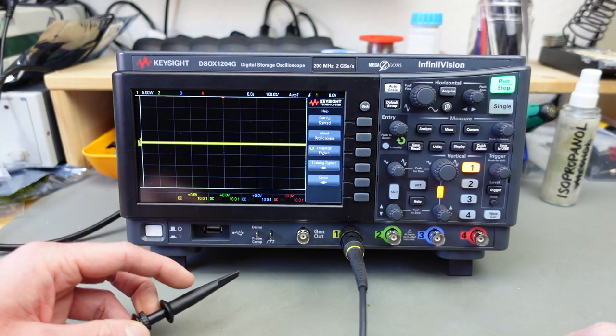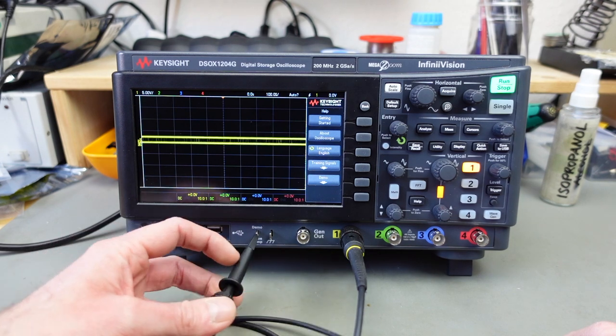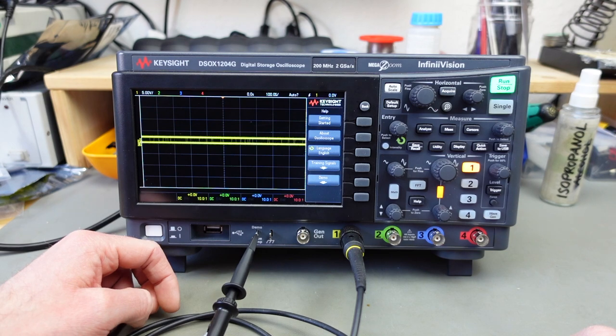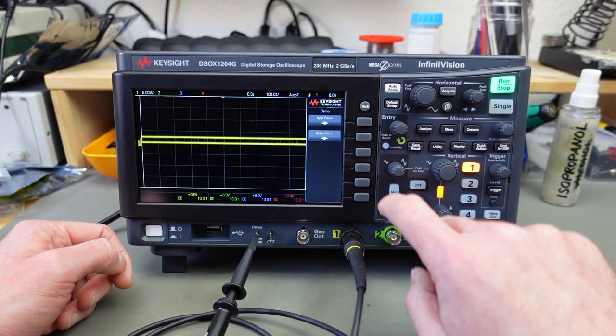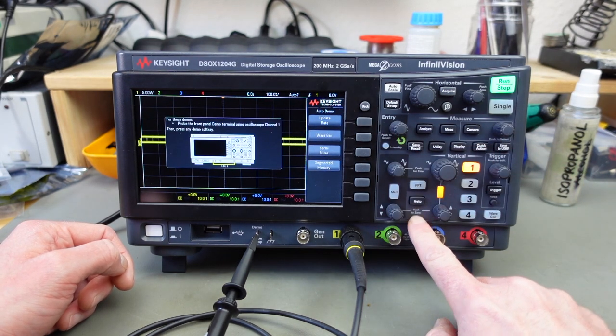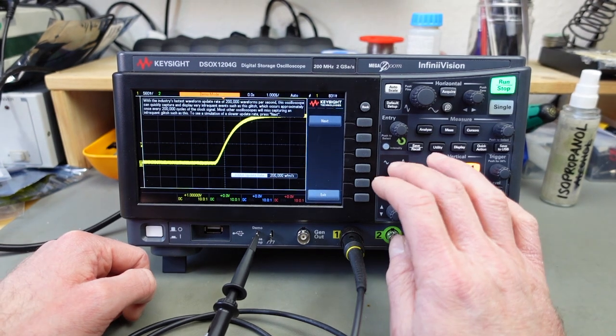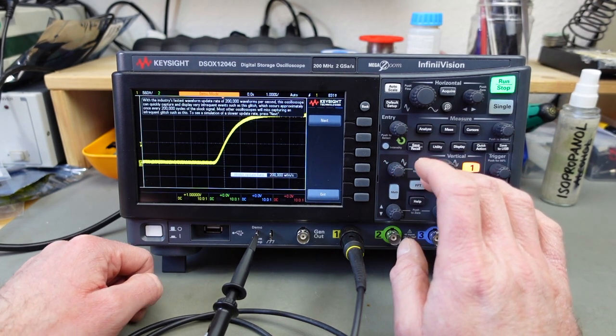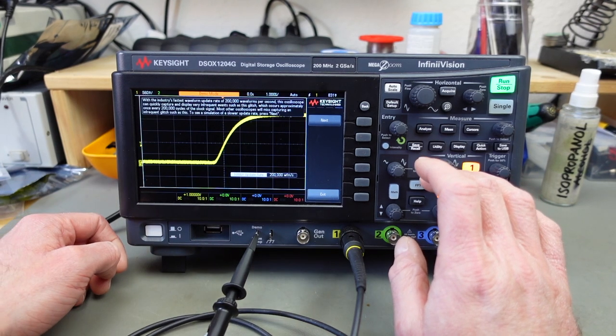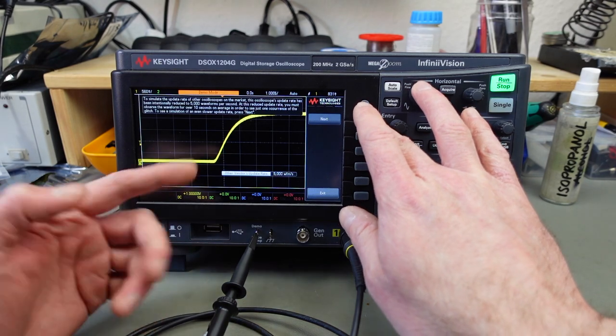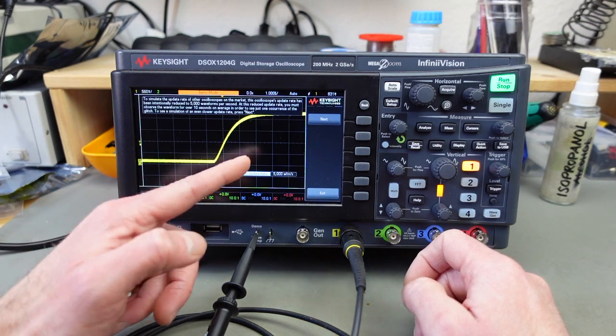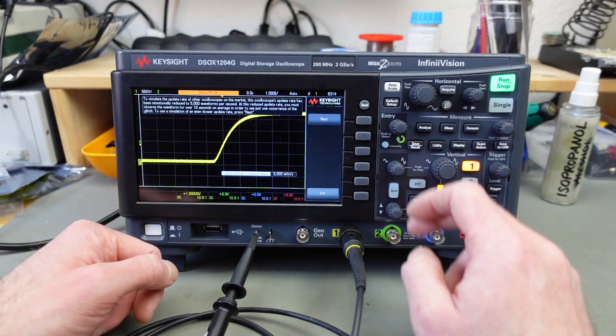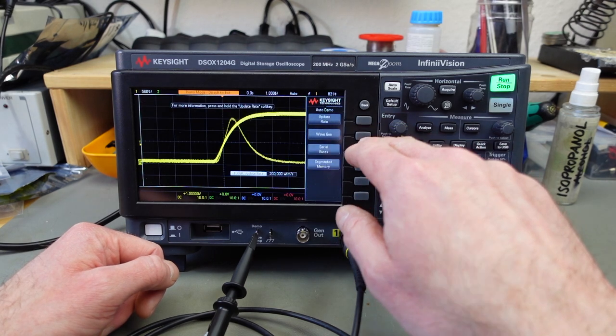This actually has a really nice demo mode built in that you can access by putting the probe on channel one onto this demo terminal here. It's located in the help menu here. And there's all kinds of neat little demos that show off the capabilities of the scope. This just points out that it has a higher refresh rate than other scopes. This is a different scope. It's simulating a lesser scope now. So you can't see all the times the wave flickers there.